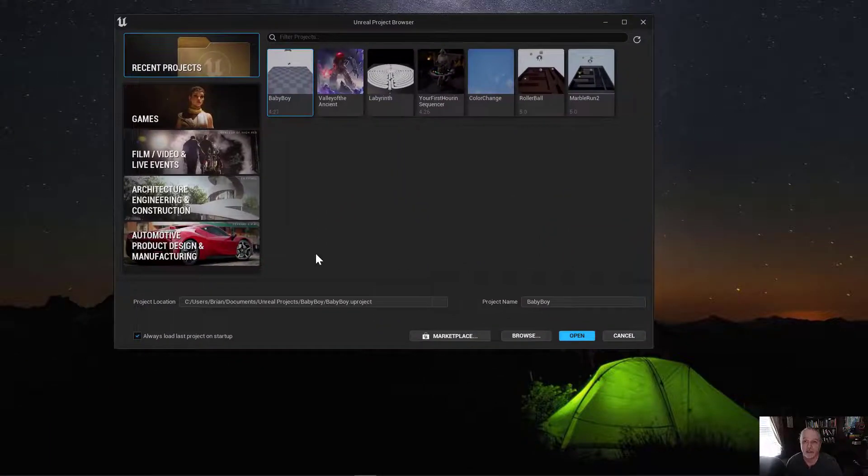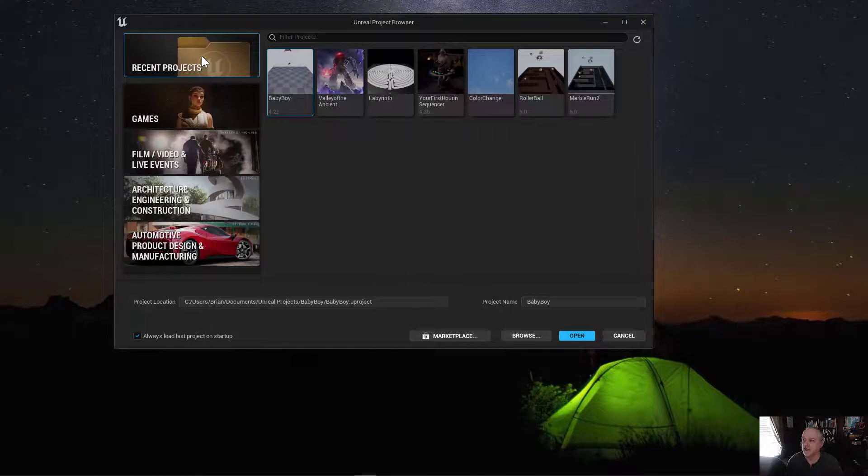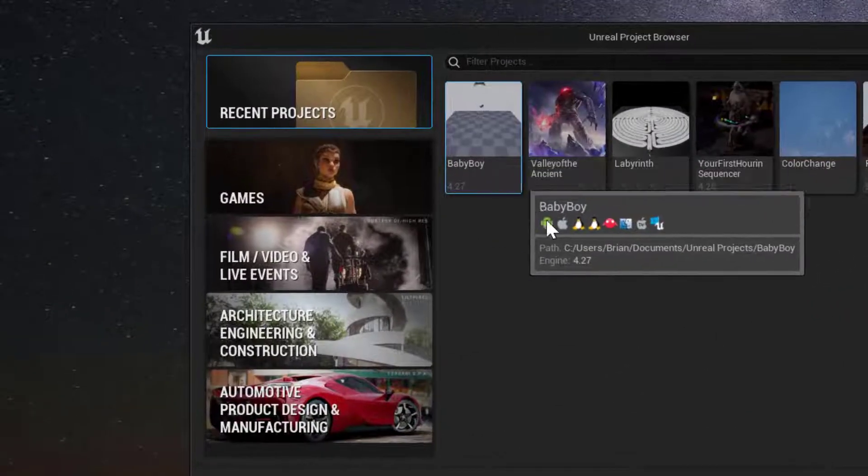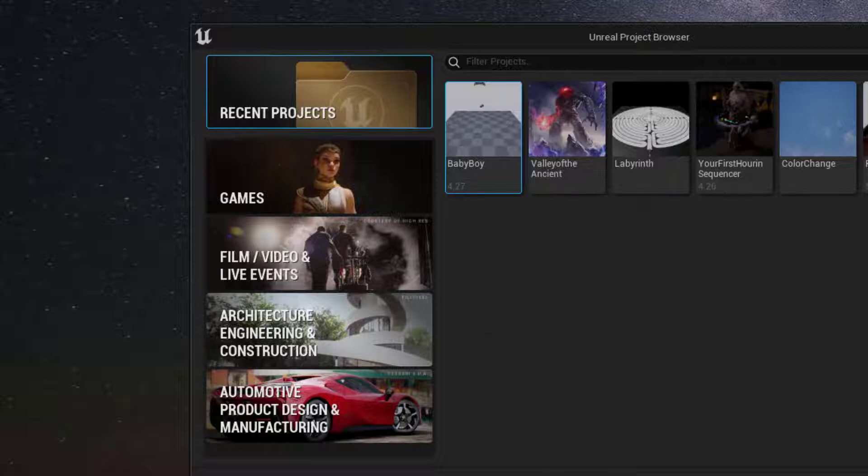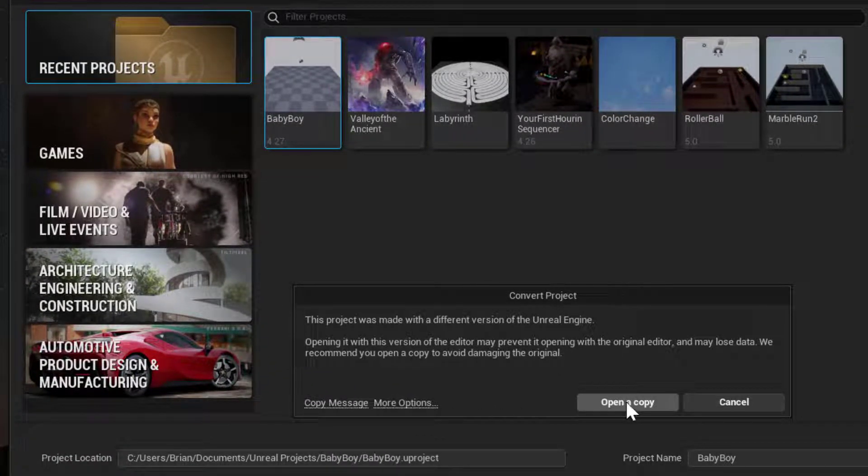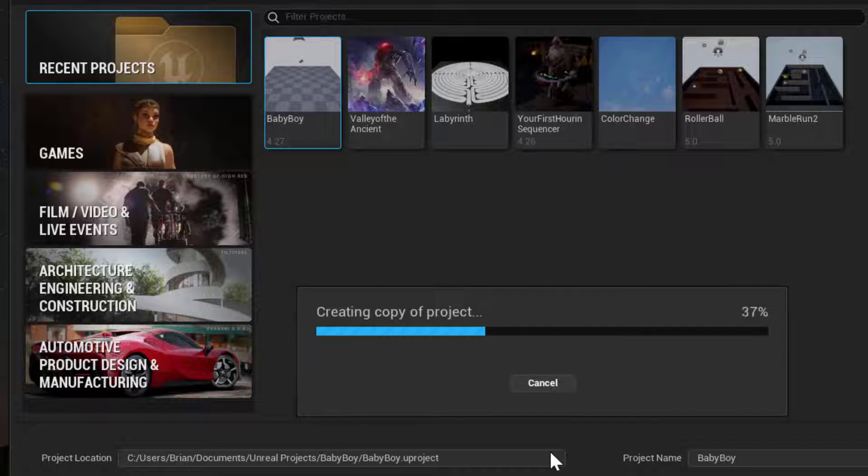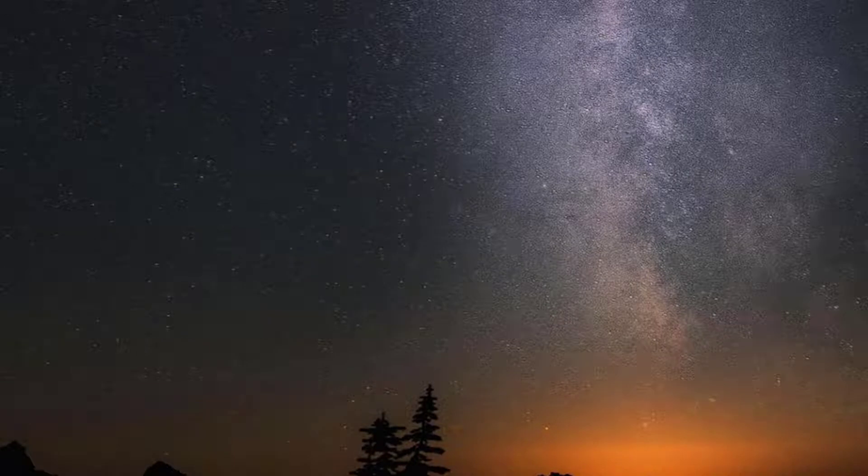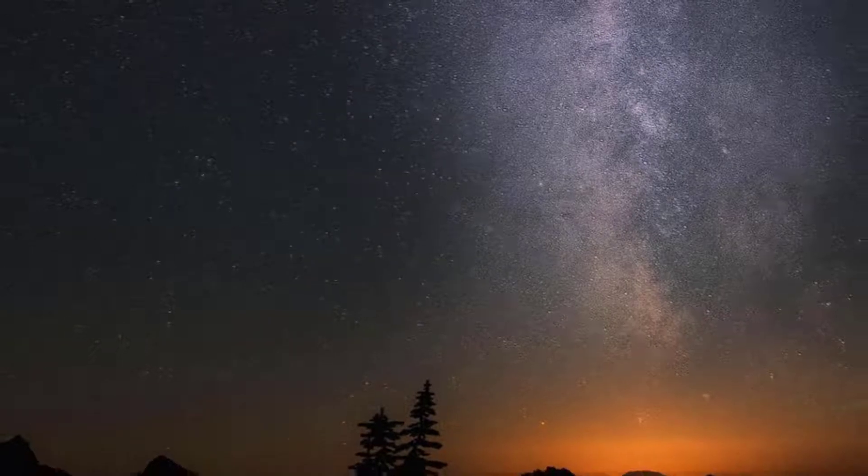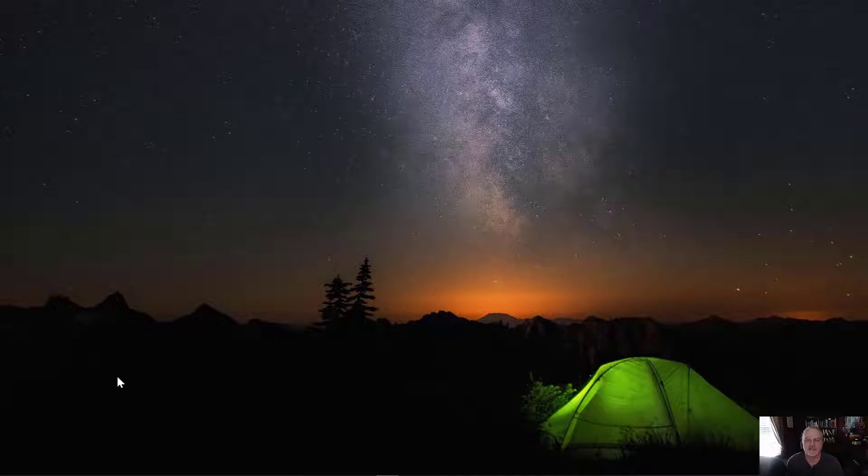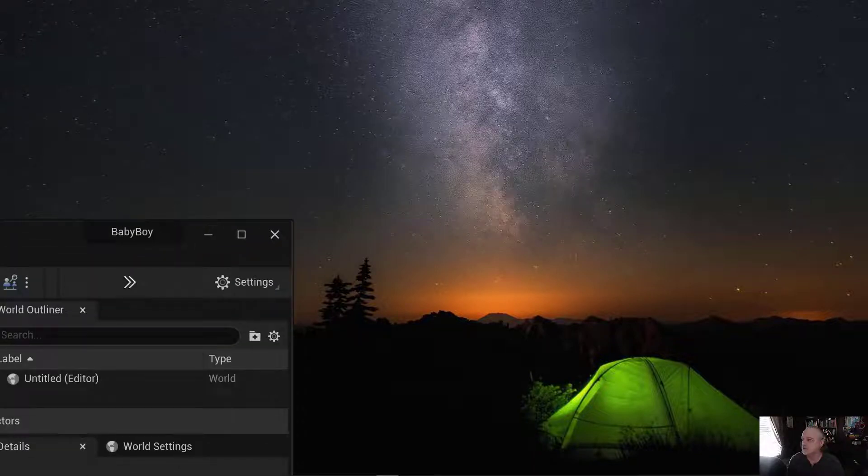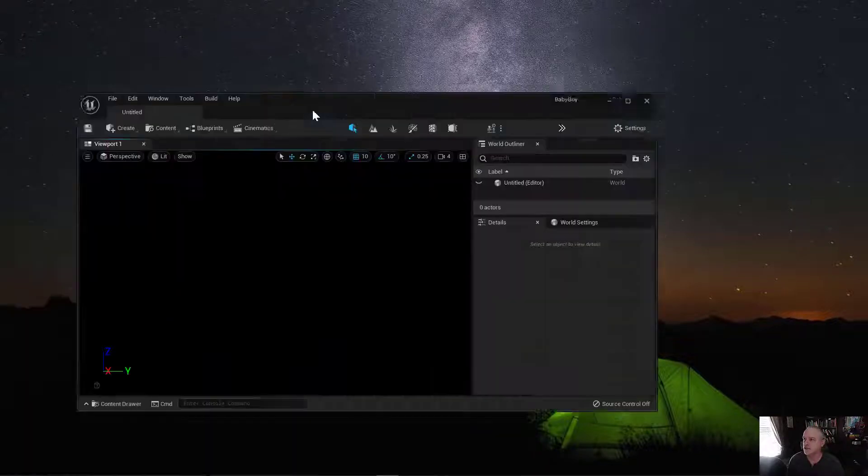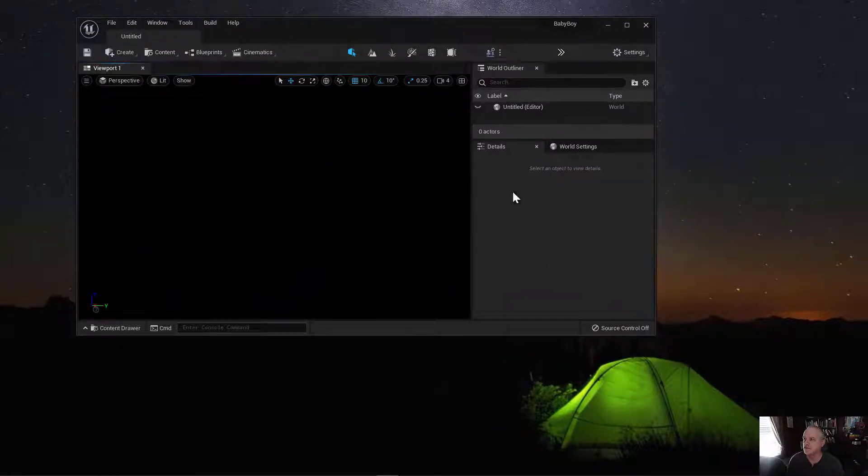Then we're going to open up Unreal 5. With 5 there, I'm going to select Baby Boy, which is my project from 4.27, tell it to open. And yes, we want to make a copy and open it as 5. This will take care of the migration from 4.27 to 5. Generally, there's very few errors on this, but this will take care of our plugins, upgrading them to 5. So then we're ready to go on with our project. Here's our project. It does look like I need to do a new level. There we go. And in our content browser, there's the Baby Boy skeleton. And everything's there.